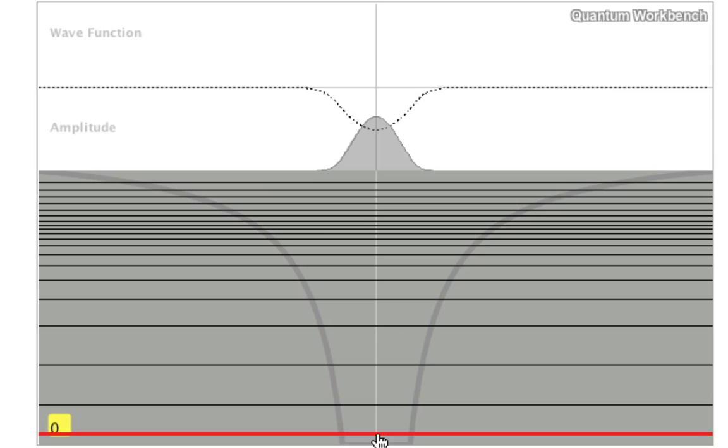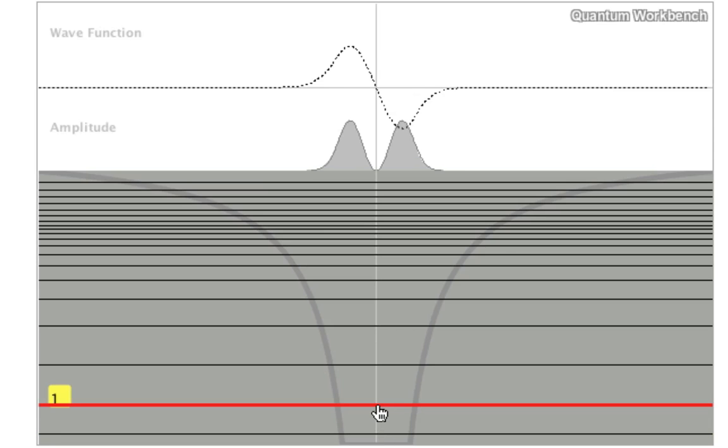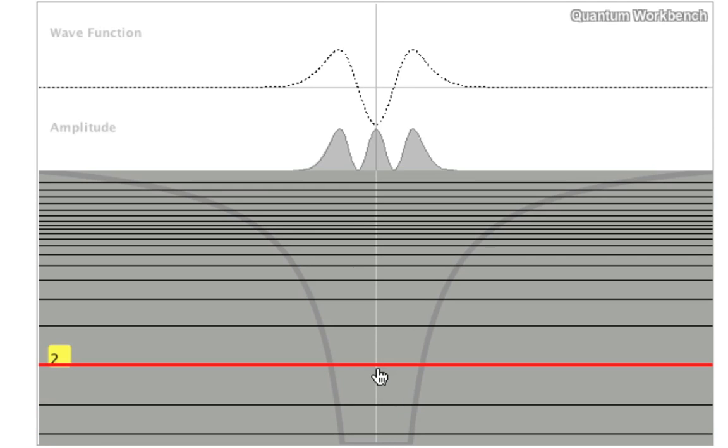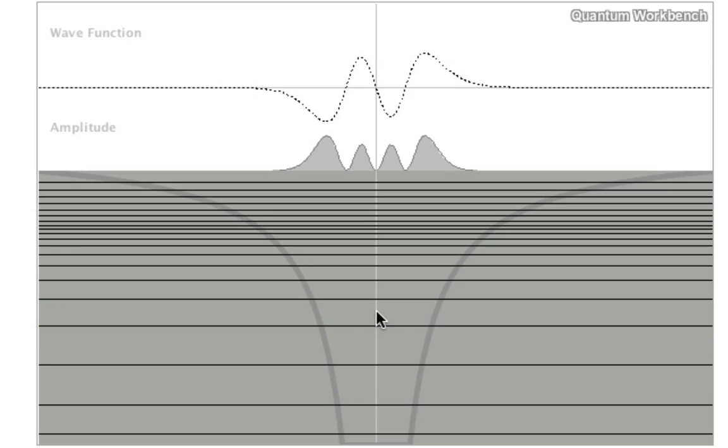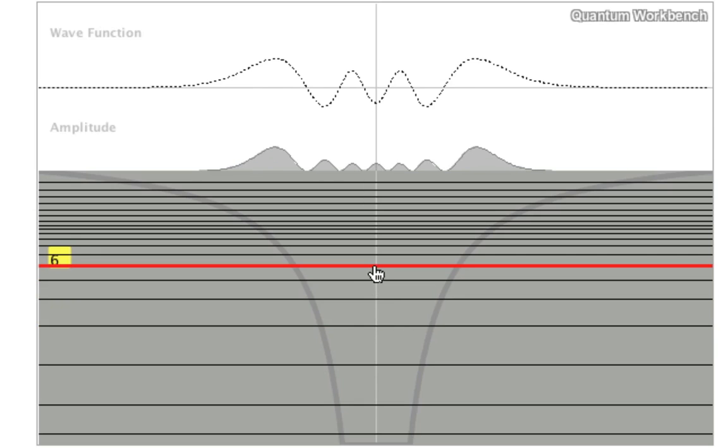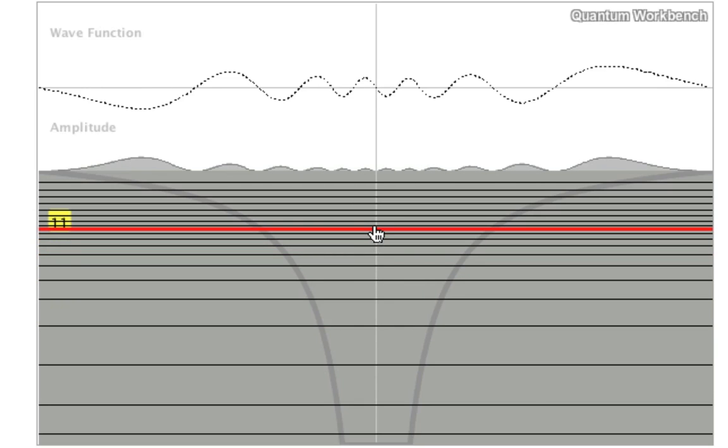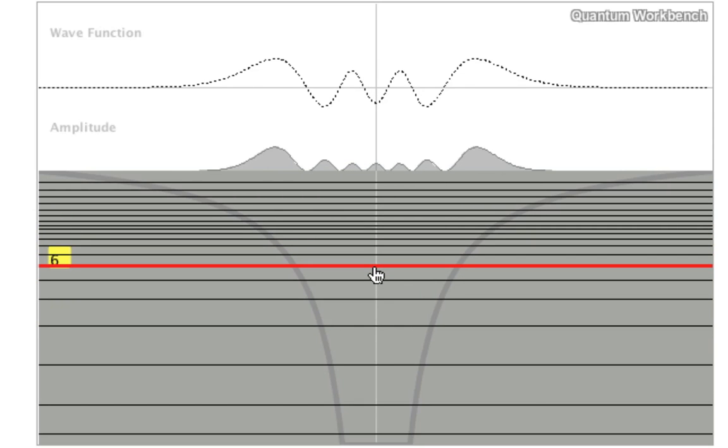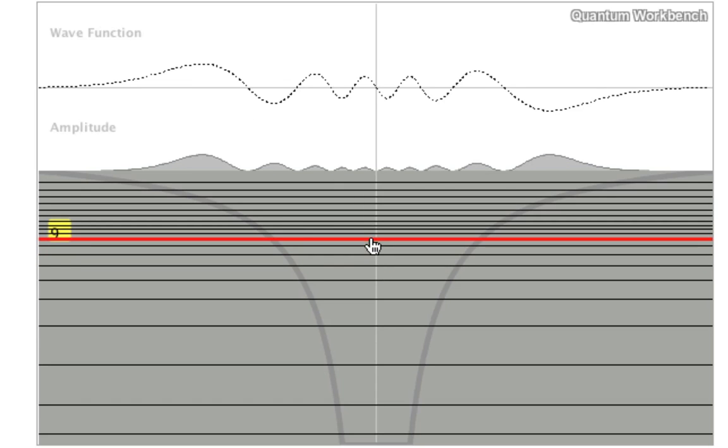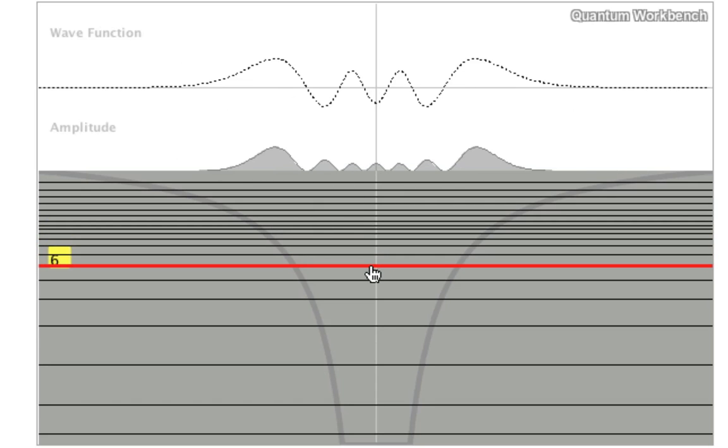Here is the lowest energy solution, next highest solution, and so forth. As you can see in these one-dimensional examples, the wave function solutions actually look quite similar.